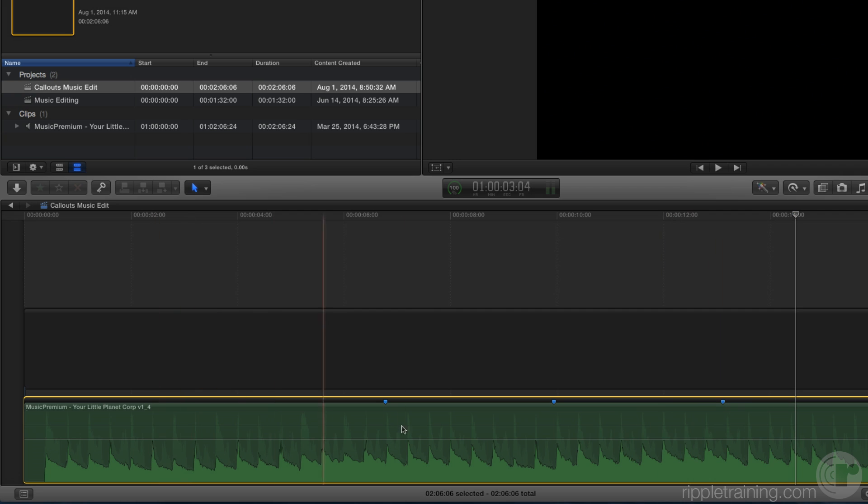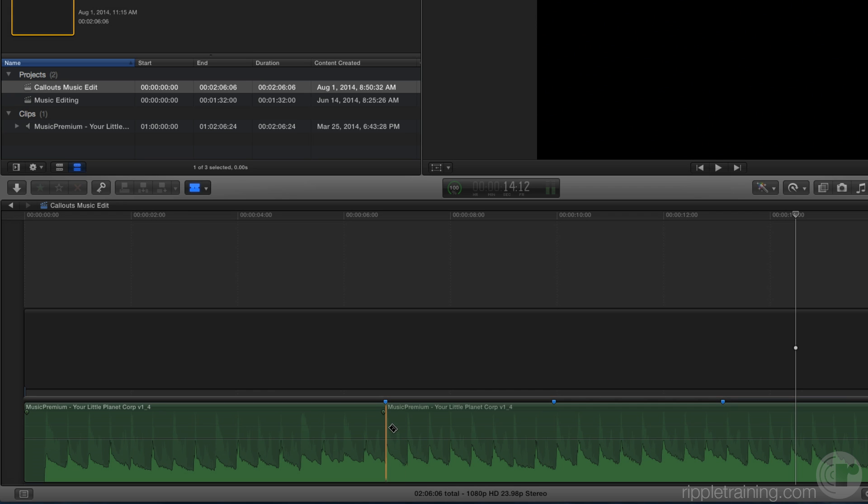You can see that these phrases repeat and I don't need all of them. I'm going to press B to bring up the blade tool and with snapping turned on, I'm going to snap the skimmer to that first marker and click to blade at the marker. I'm going to skim to the third marker, click, and make a cut. You don't need to be precise with the blade tool because we're going to refine our edit using the trim tool.